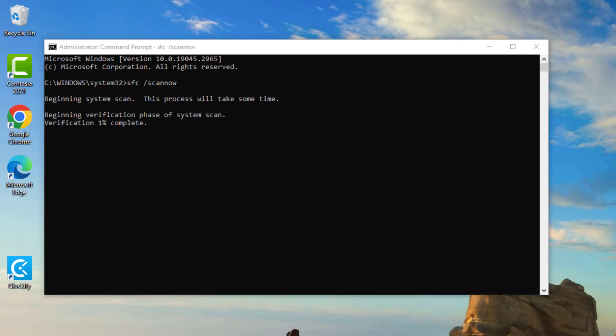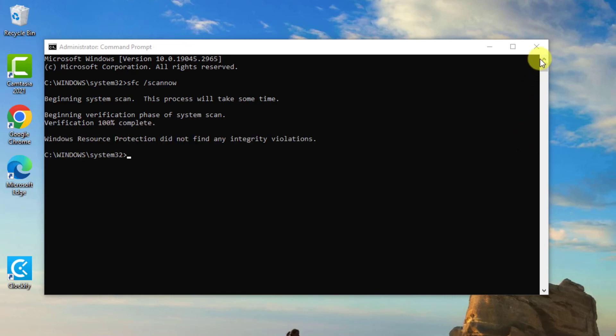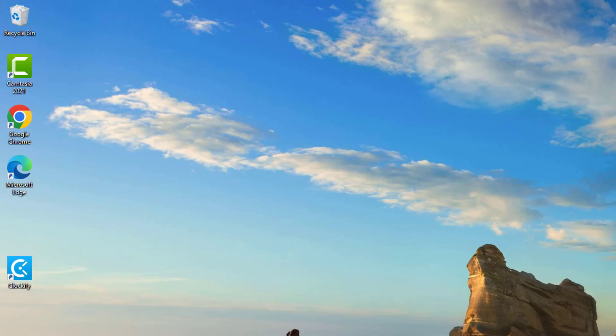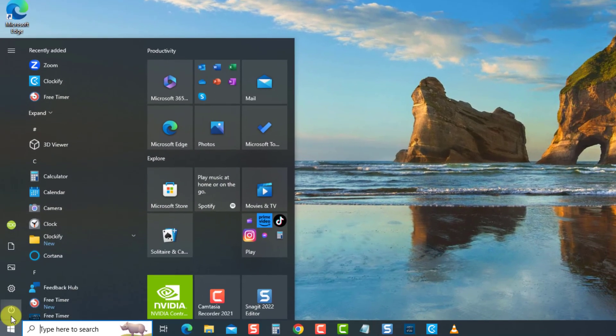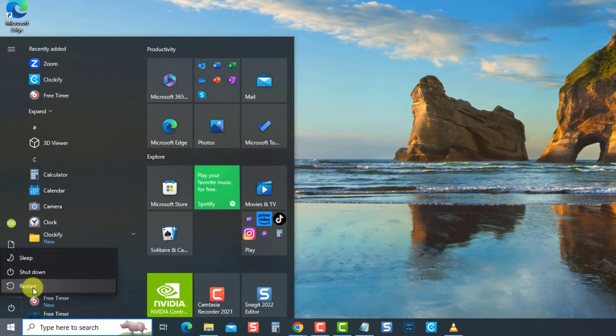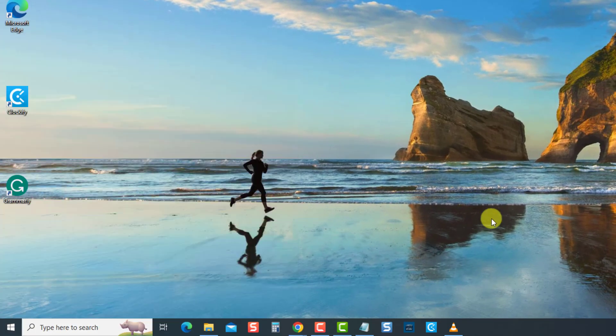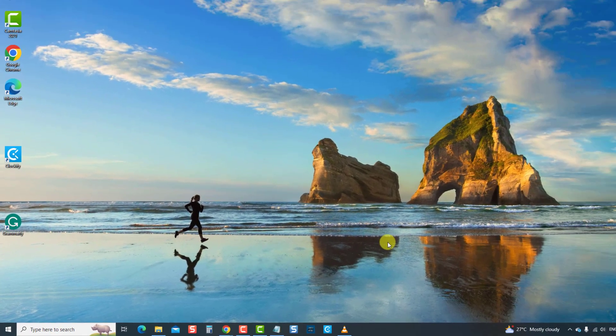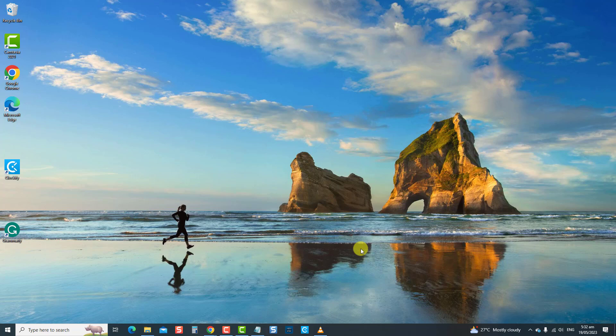Wait for the SFC scan to complete. Next, restart the computer. Once the computer reboots, check if the computer issue is resolved. If not, move on to the next solution.